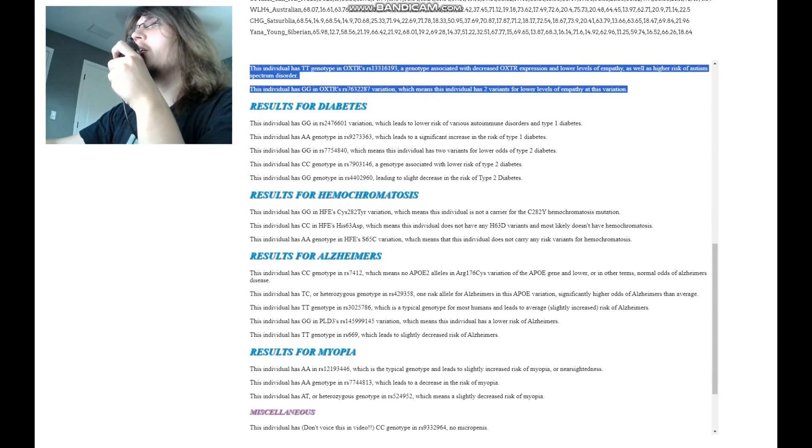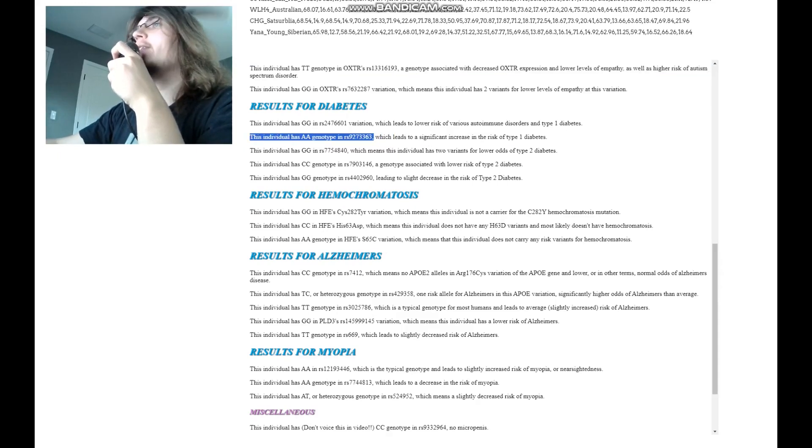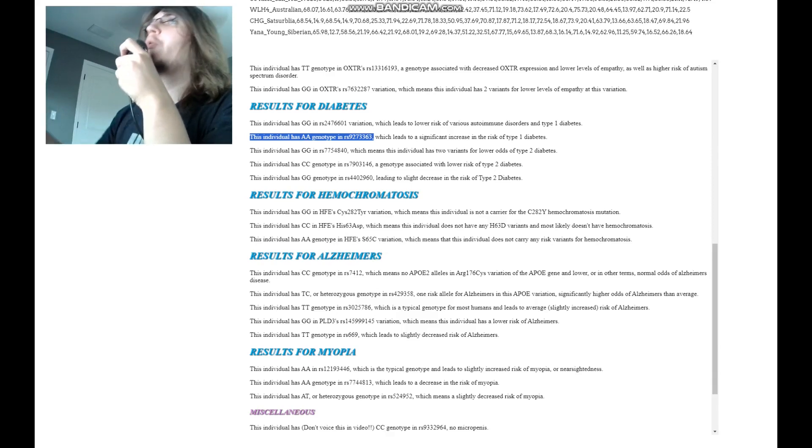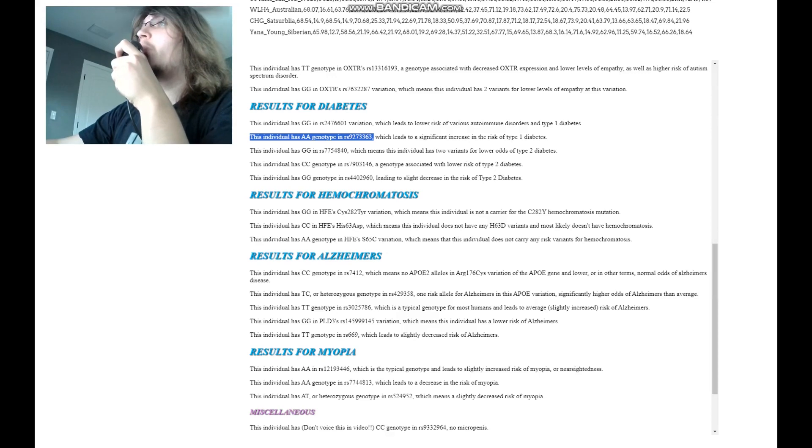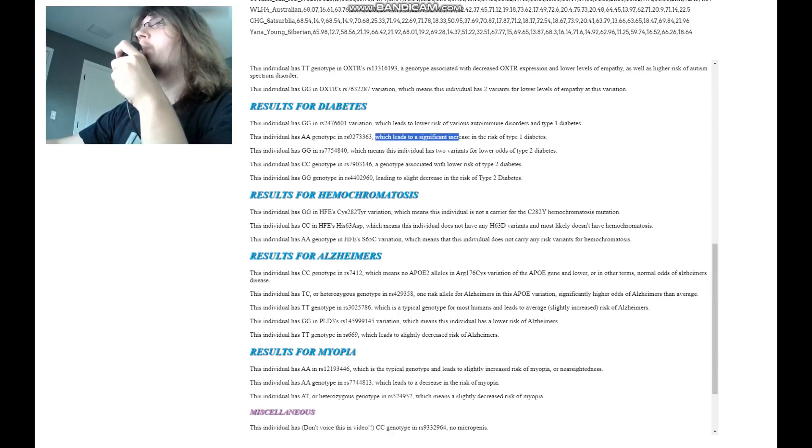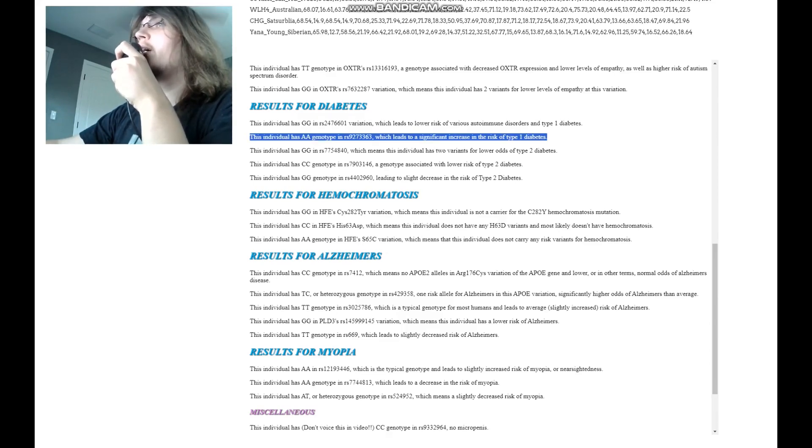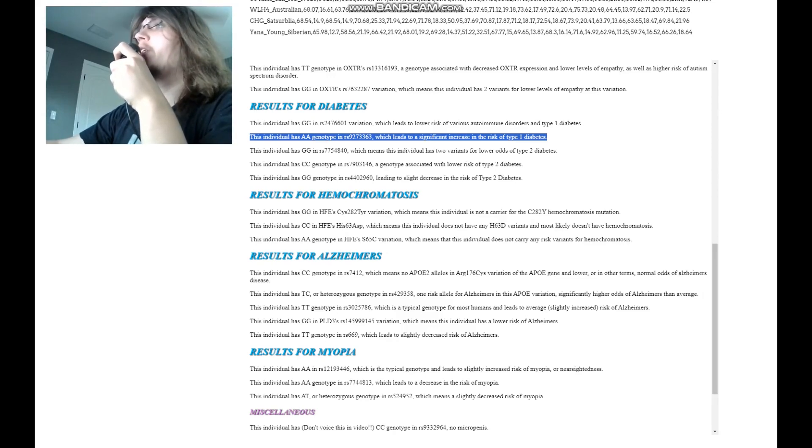Let's look at diabetes. Okay. Wow. She has AA genotype here. This is the main variation for type 1 diabetes, the most important variation for type 1 diabetes. And this is quite a concerning result because typically you would have the opposite of that, but this leads to a significant increase in the risk of type 1 diabetes, sevenfold increase in the risk. So it's very possible and it's very probable that she had type 1 diabetes just based on the genotype alone.